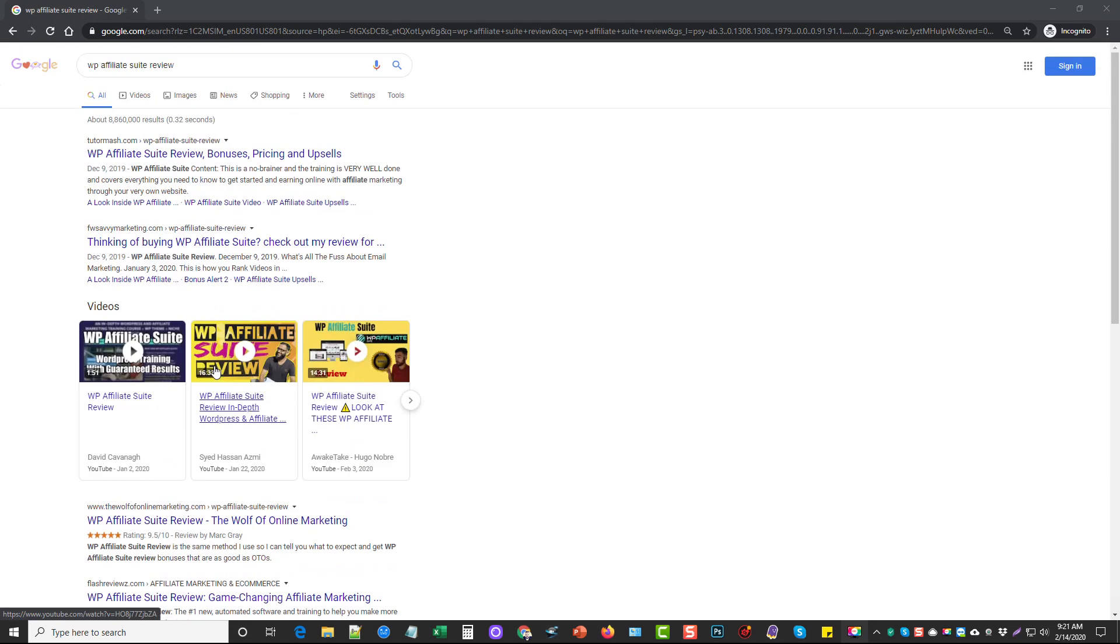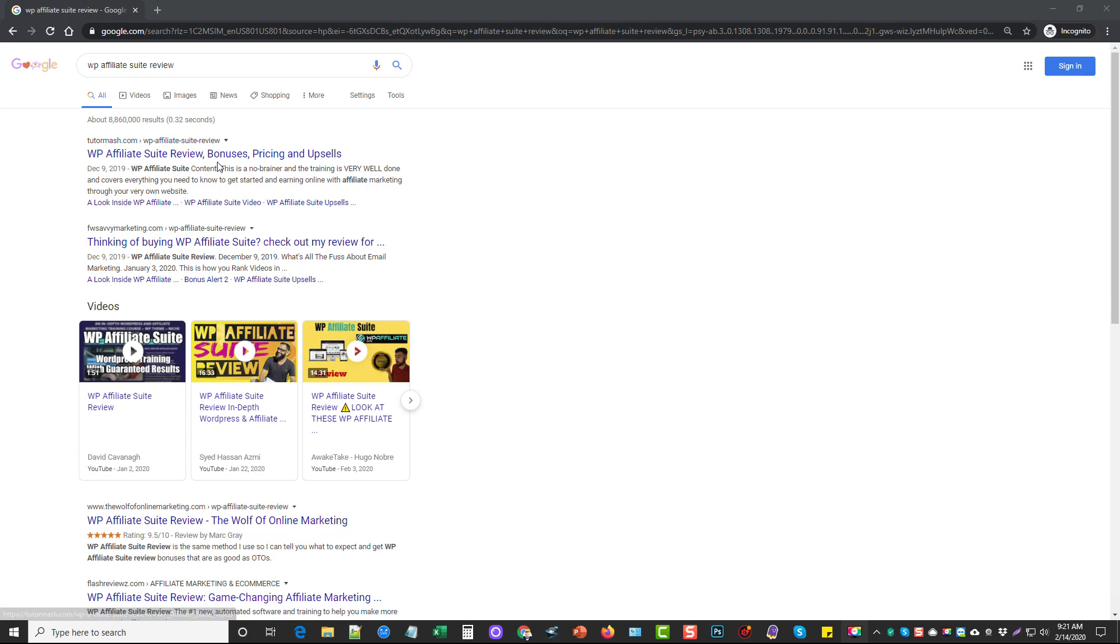And so this is giving us more real estate in the search results. It's making our listing a little bit bigger, more noticeable, and it's also helping it to rank better. So for those of you who are still considering or having your doubts about whether this works or not, I just wanted to show you that this does work.